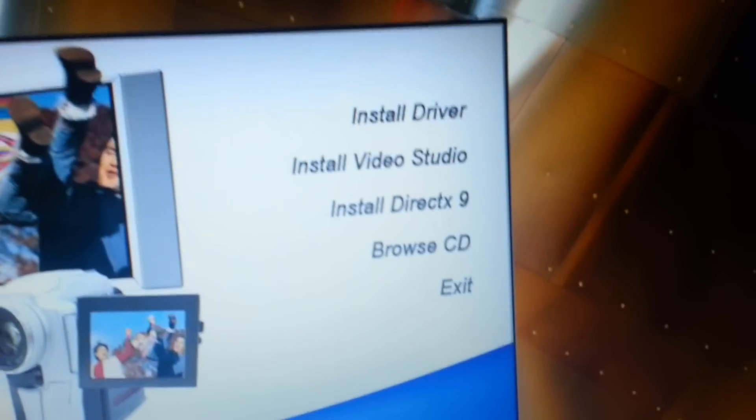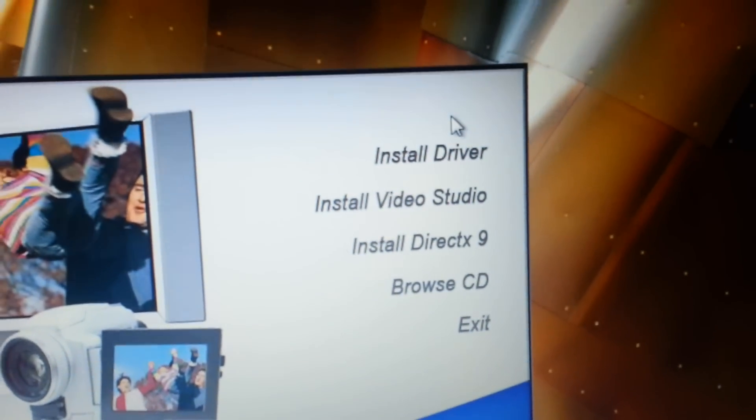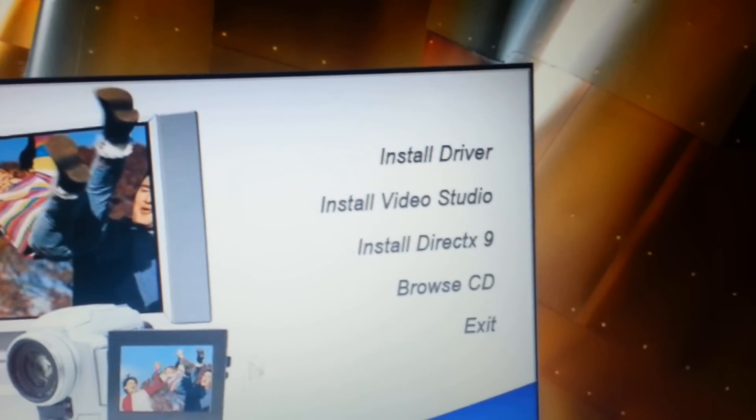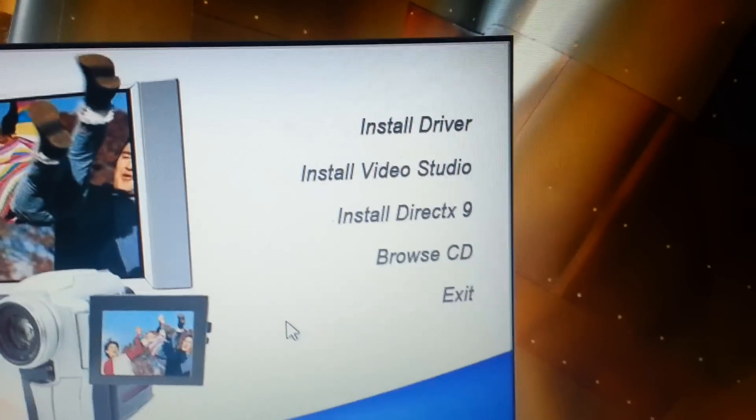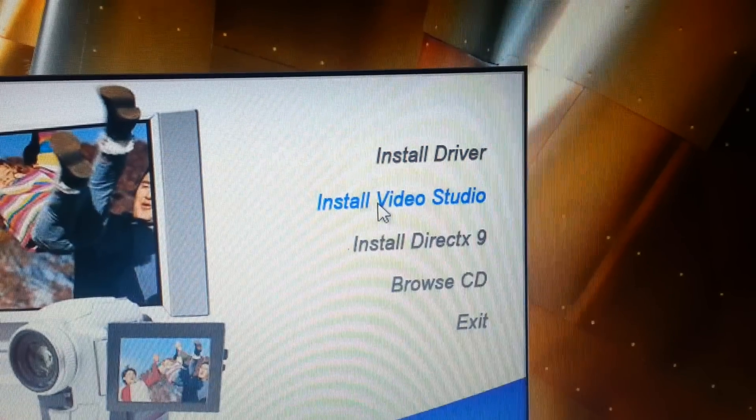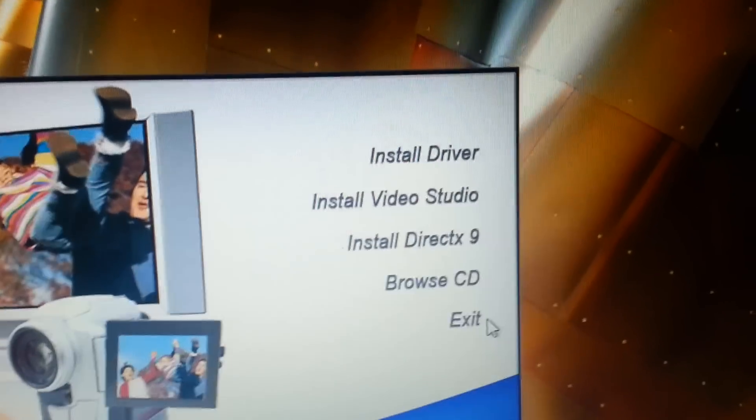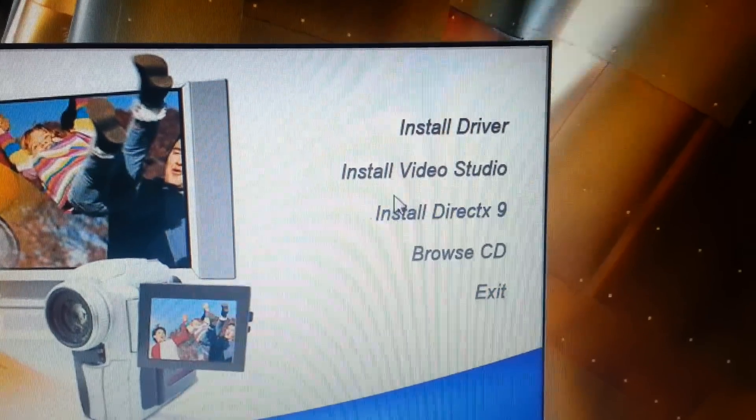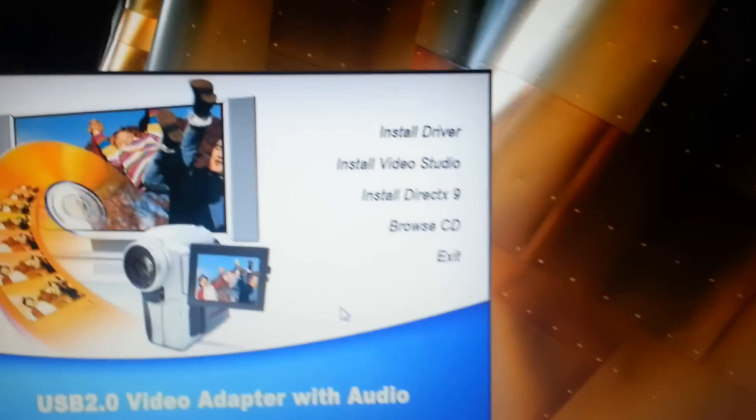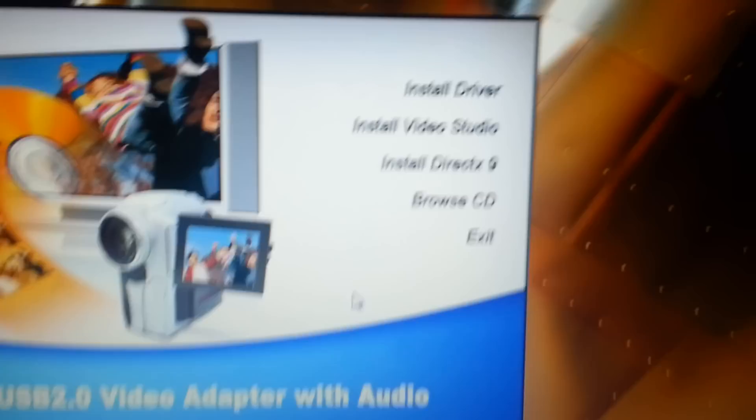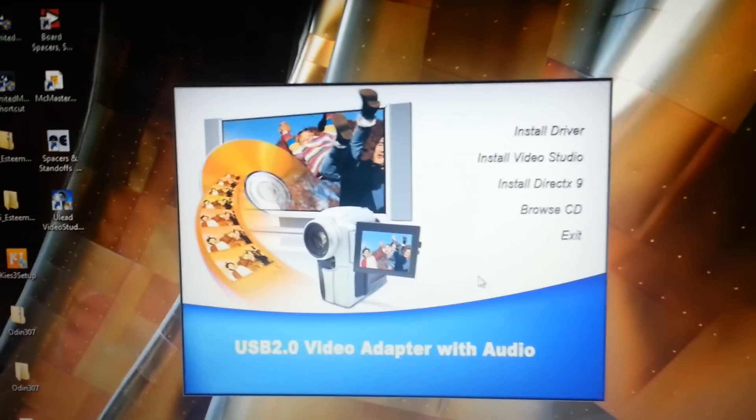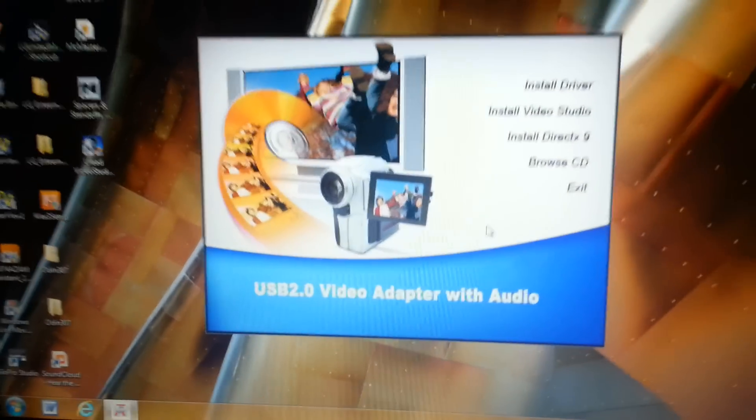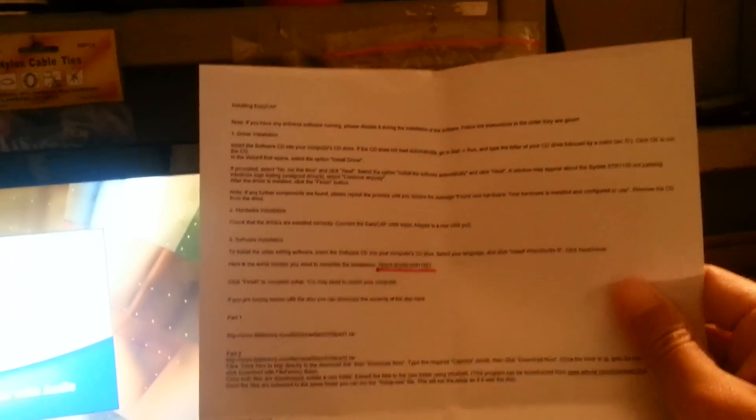And what you want to do is install a driver, and then after you're done with that, install Video Studio. And that should be it. When you're installing the Video Studio part, it'll ask you for a serial number to activate it.